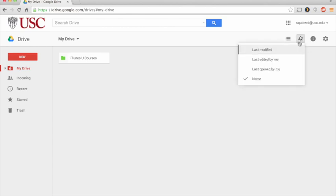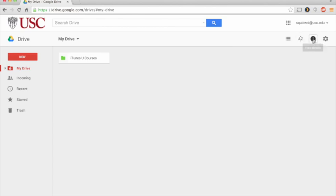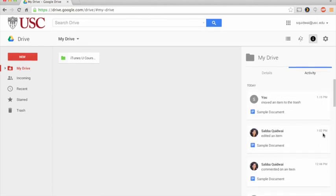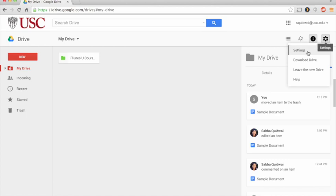You can choose how you want your documents to be sorted. You can view details on the activity of your drive and over here you have some additional settings.